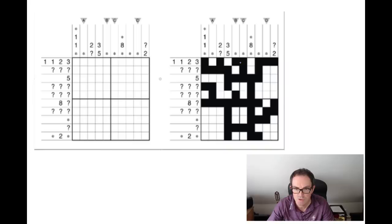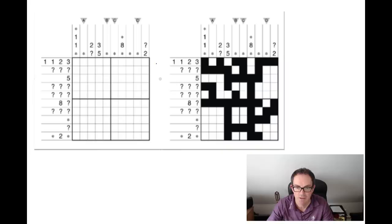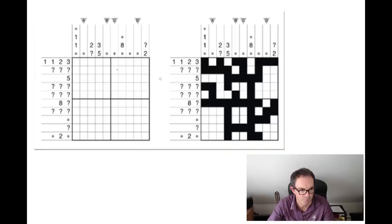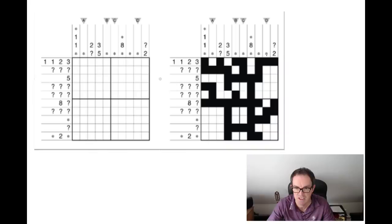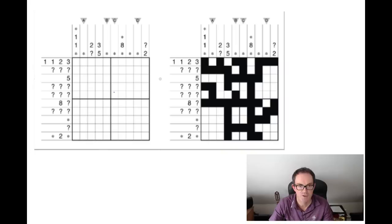A question mark represents a single group of consecutive black cells whose size is unknown but cannot be zero. Looking at row two with three question mark clues, you can see in the answer there are three separate groups of black cells, but the question mark means we don't know the size. Finally, an asterisk represents any number of unknown groups of black cells - essentially a wild card. Where you see an asterisk you don't know very much at all, so be careful with wild cards because they can basically be anything.